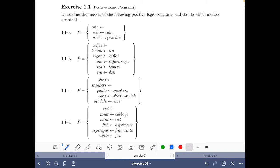Then we will solve the exercises applying those definitions, and it will be a bit slow because we will be applying the definitions mechanically. But in a later step, we will learn how to solve the exercises faster, and this is the way that you will do it afterwards, once you have really understood well the concepts.